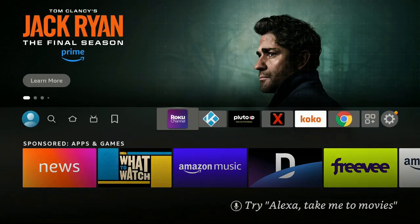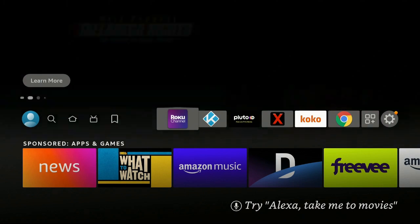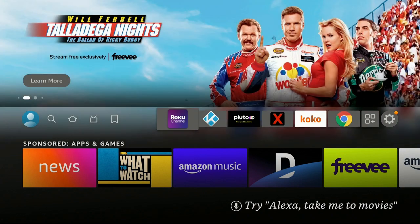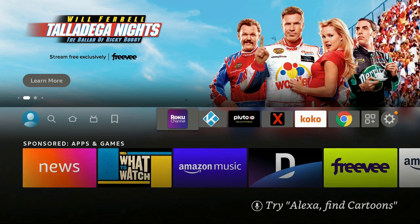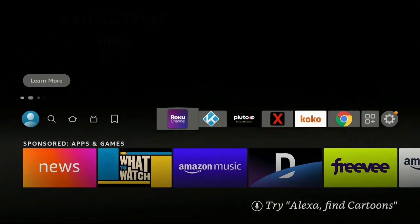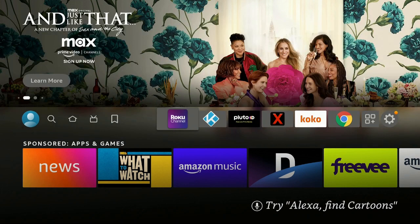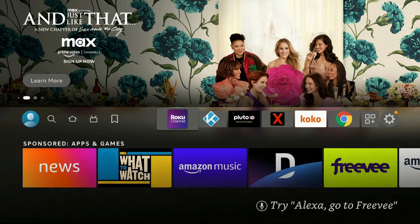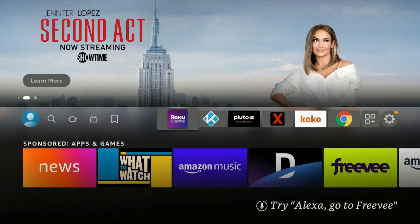Hi everybody and welcome back, thanks for tuning in. Here we are on the Fire Stick 4K. If you're looking for a new Fire Stick, check out the description down below — I have a couple of links for different Fire Sticks and some other products. Go ahead and click on the link; I get a small commission and it does help out the channel, but no extra cost to you.